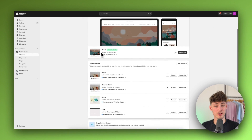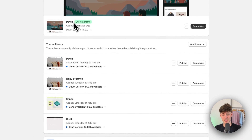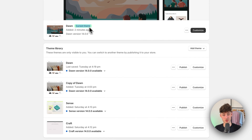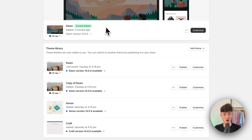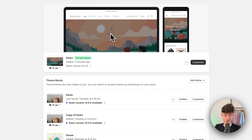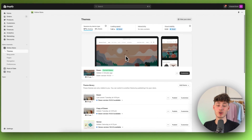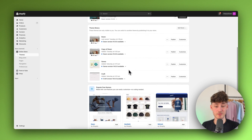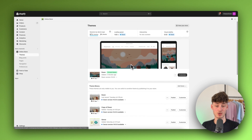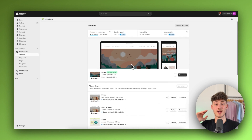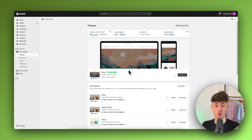Here you'll see the theme you're currently using. In this video I'm going to use the Dawn theme as it's the most common, but if you're using another theme, no worries — this is going to work exactly the same. Just make sure to follow what I do.